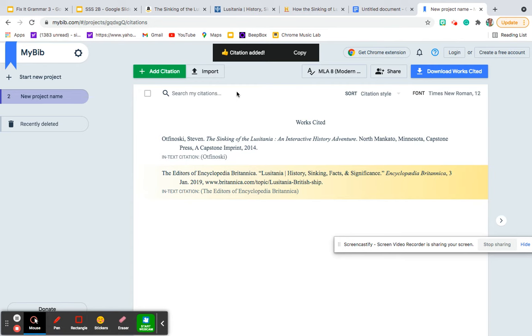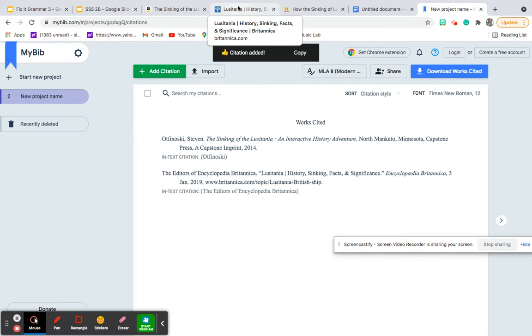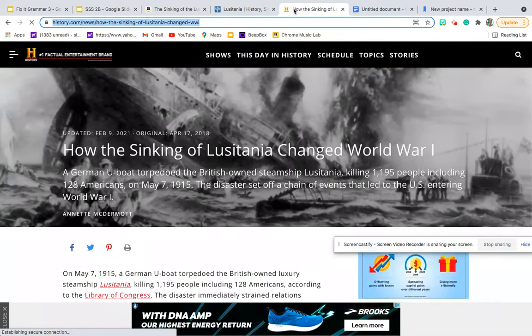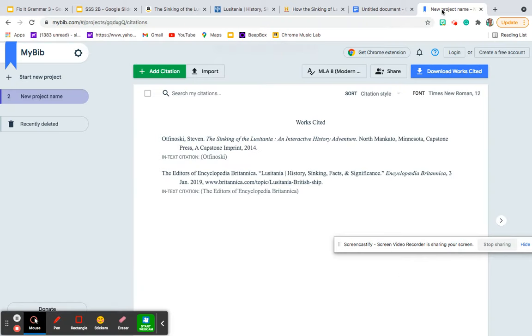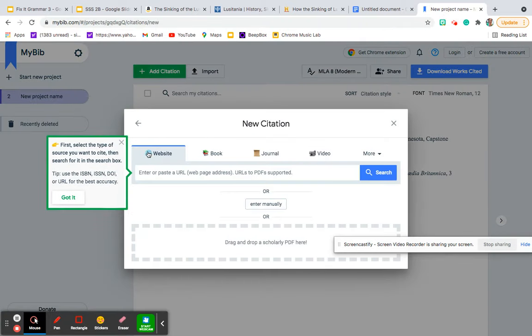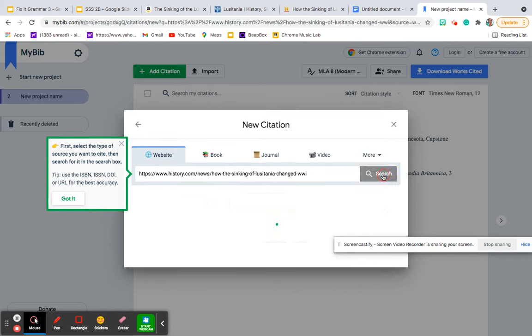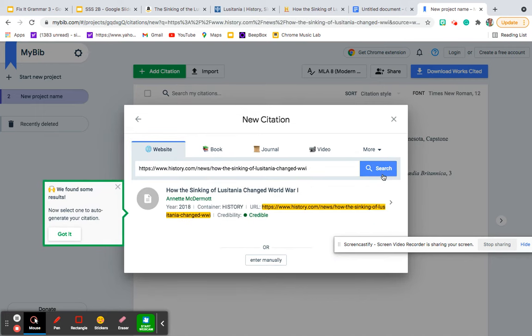I need one more source, so let's go ahead and grab my last and final source. And that's going to be from history.com. So I'll grab that link, go back to mybib, click on add citation, website, put the link in. I'll click search.